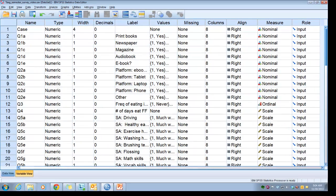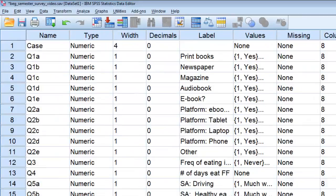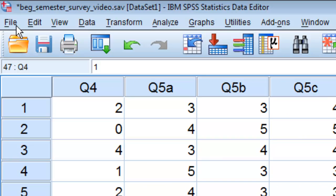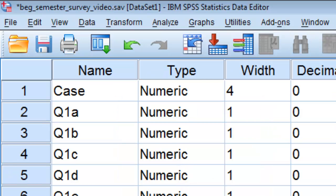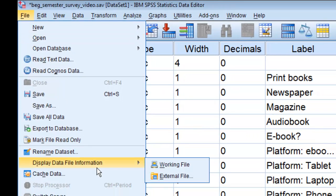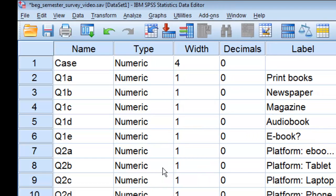Here we are in the variable view of our SPSS. You'll see File shows up here, as well as in the data view — File is in the same place. You'll notice that all of these tend to be the same no matter which view you go to. So here we would go File, Display File Information, Working File.